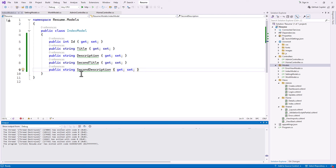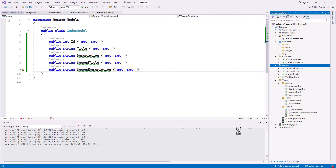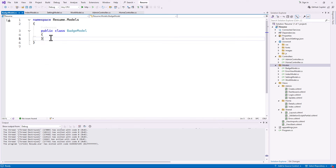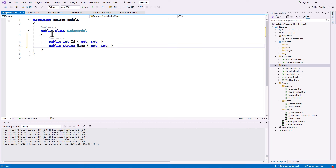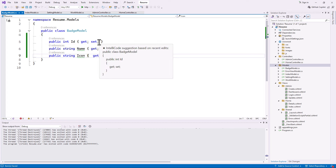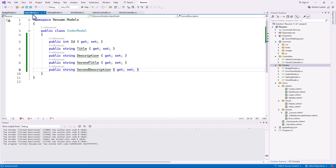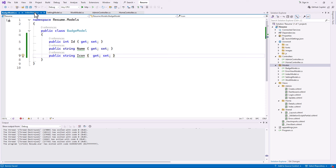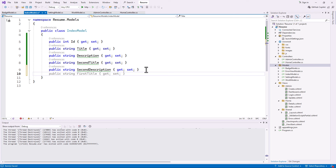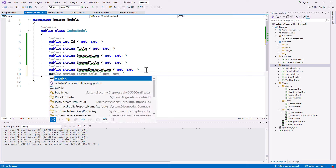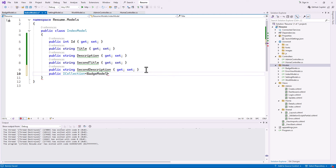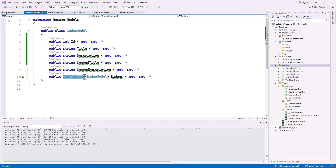To demonstrate the relationship between badges and the index model, I've decided to separate them. Let's create a badge model with an ID, a name, and an icon. Now we'll create a relationship between these two models: each index page can have multiple badges, and each badge belongs to one index page. So inside our index model, because we'll have multiple badges, we create an ICollection of type BadgeModel and call it Badges.